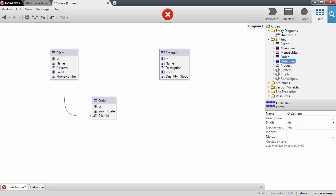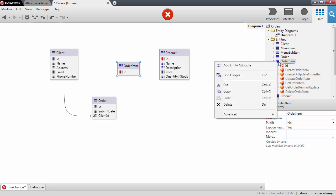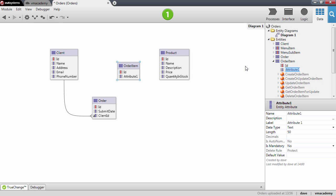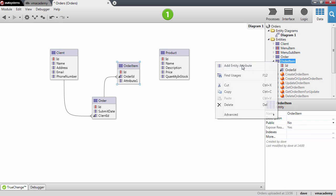Let's add the entity to our diagram. Now we will need to set a few attributes in this entity. This entity is going to represent the items of an order, so we will need to identify what is the order and what is the item in that order — so what is the product that this item refers to.